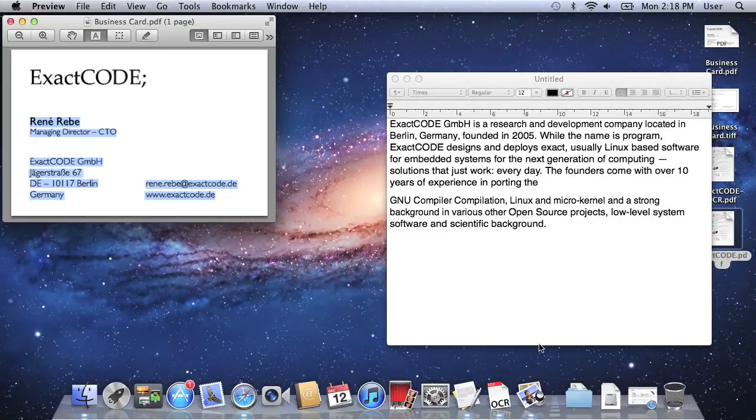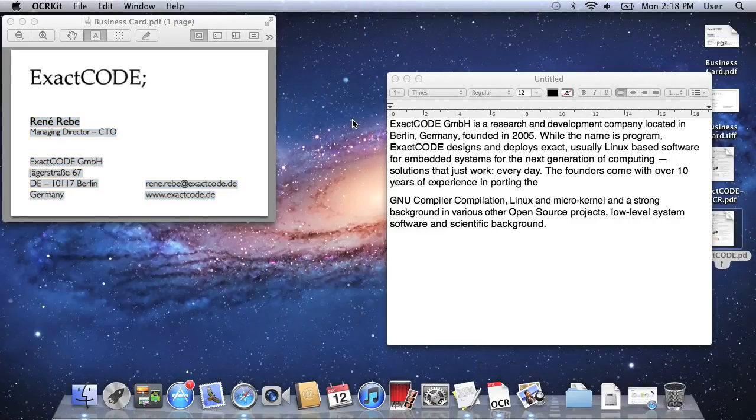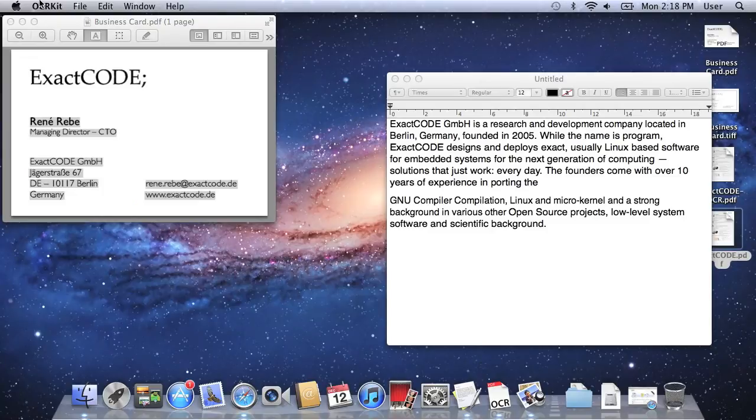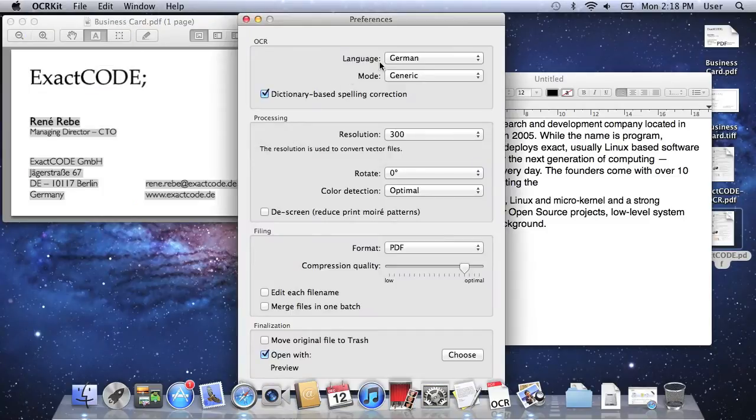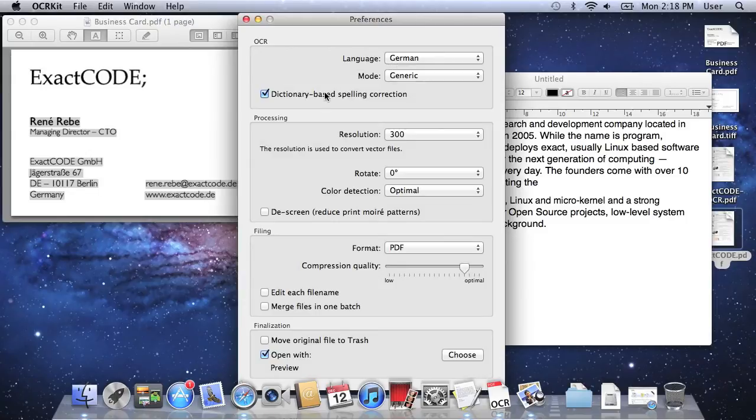Of course OCRKit has some more settings you can change. You will find them here in the preferences. Of course the most important is the language you like to use and whether to use dictionary-based spelling correction to improve results.